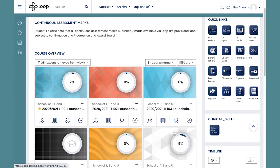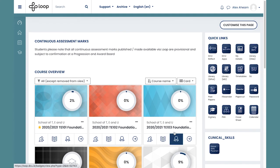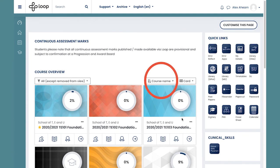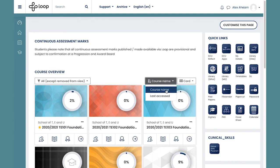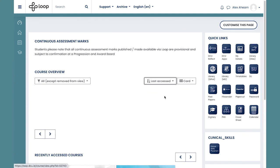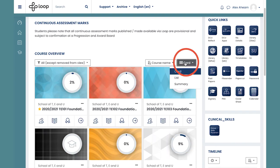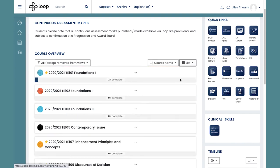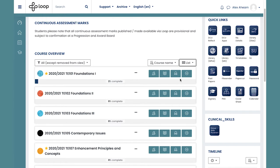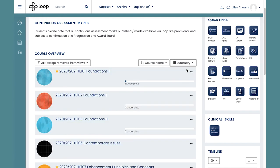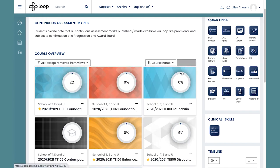You can rearrange your dashboard to suit you. By clicking here you can change the order that your modules appear in. You can also change the overall view of your modules. By clicking here you can change to a list view, summary view or a card view.